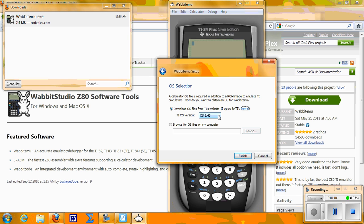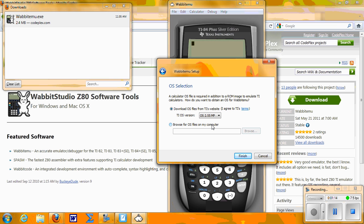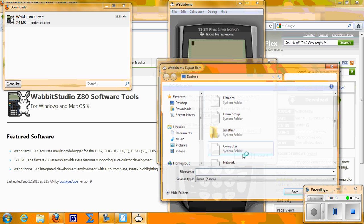Next, go to the down arrow and click OS 2.55MP. This is the most updated operating system that makes working with fractions and editing previous entries easier. Click Finish.